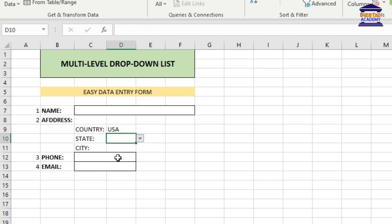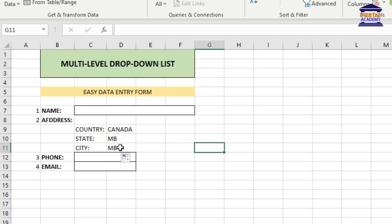We are almost done. To create our third level drop-down list, simply drag the second drop-down list that we have just created. With that, the drop-down list for the city will also be created.